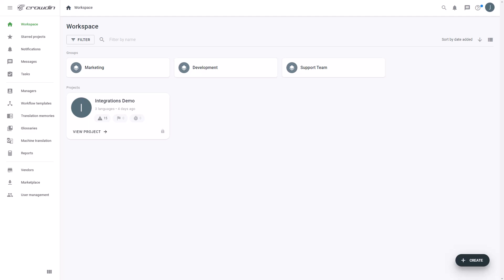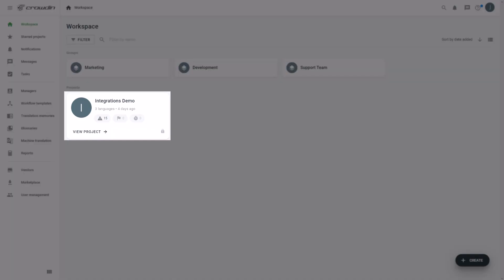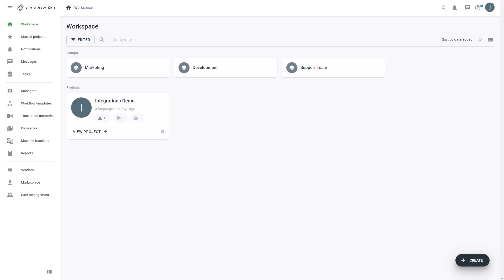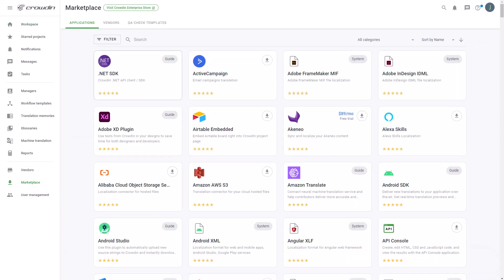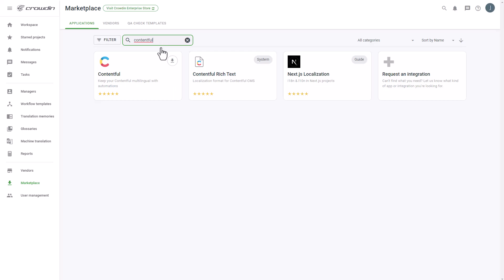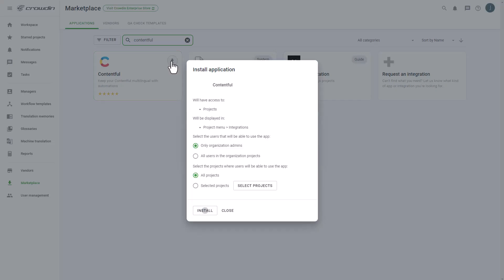To integrate Crowdin Contentful, you'll already need to either have a Crowdin Enterprise or Crowdin.com account and a Crowdin project already created. First, we'll install the app by visiting the Crowdin Marketplace. Then search for Contentful. Now just click Install.